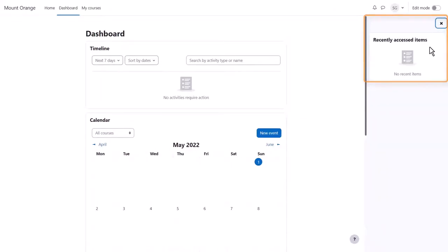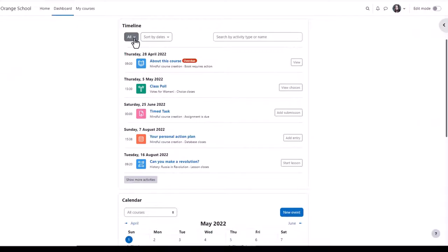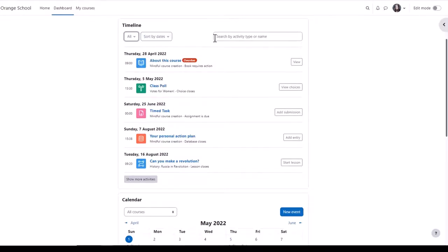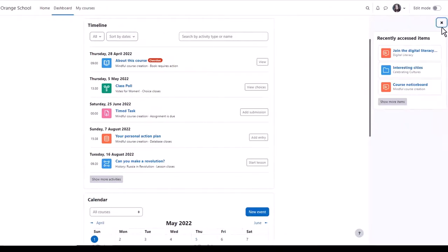Our Moodle user Sam doesn't yet have any activities in her timeline, so let's go to another site and look at student Paula. In her timeline she can view activities by due date, or by date, or activity type, or name. She can quickly see what's overdue and what she needs to do to complete activities, and from the expandable block drawer the items she's recently accessed.